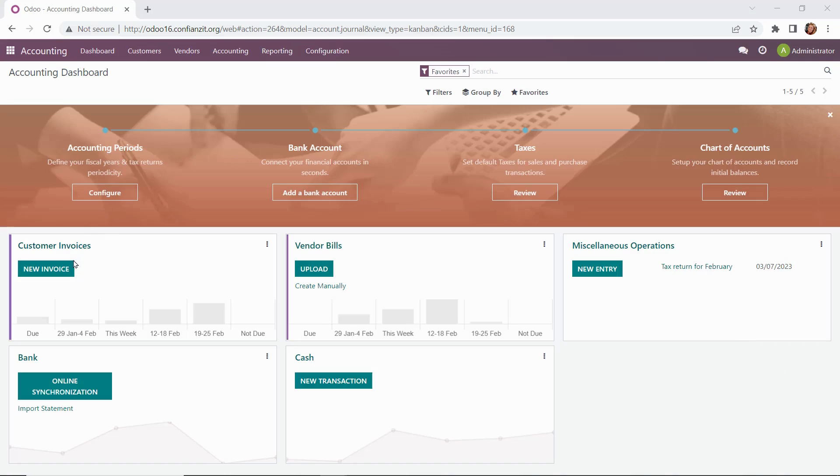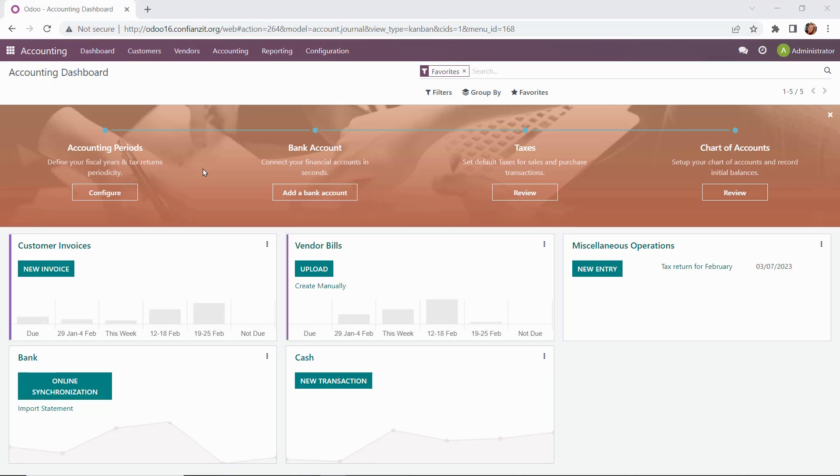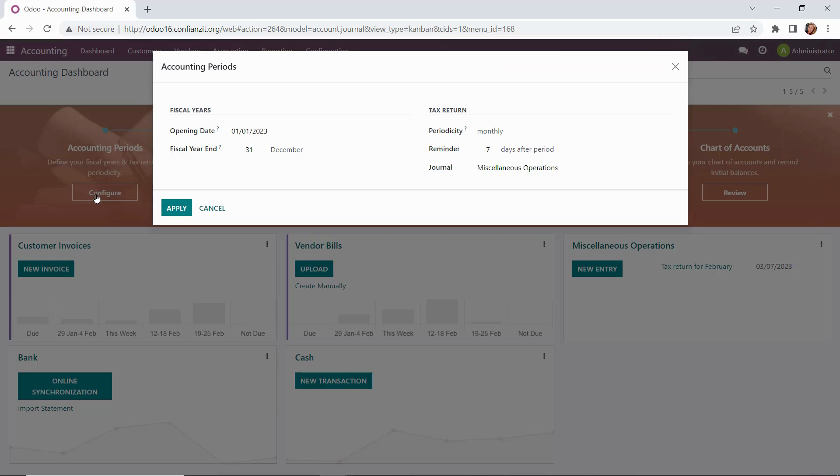When we open up our accounting module, we're going to see all of our journals here below, and then above we have some prompts for how to get started. We'll start by going into our accounting periods where we can set the fiscal year and tax periods. We'll click the configure button, and we're going to specify the opening date for January 1, and we'll leave the fiscal year end for December 31st.